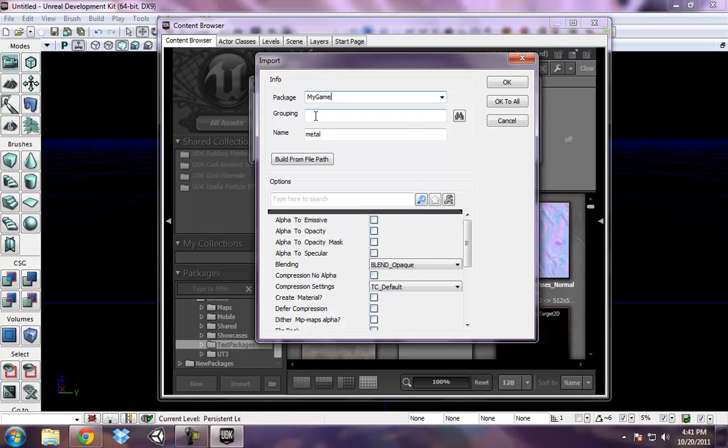So this would be a package that I would use in my game or my level, of my own personal assets that I'd created. And the grouping is going to represent what folder that you put these items in. So I'm going to call this folder textures.